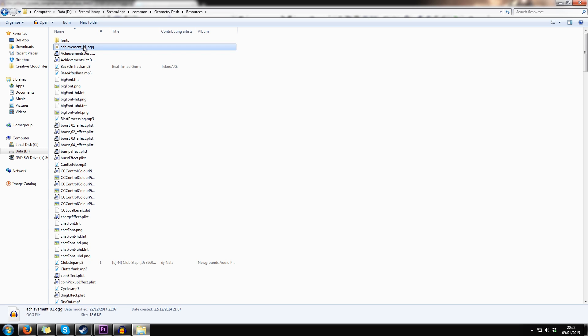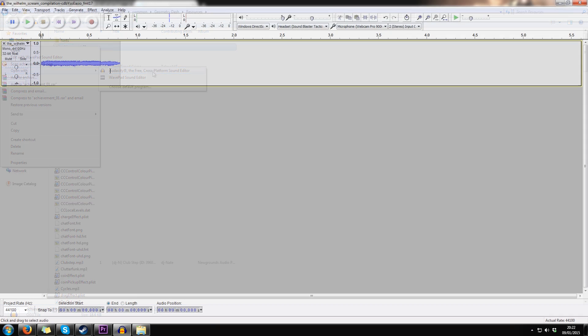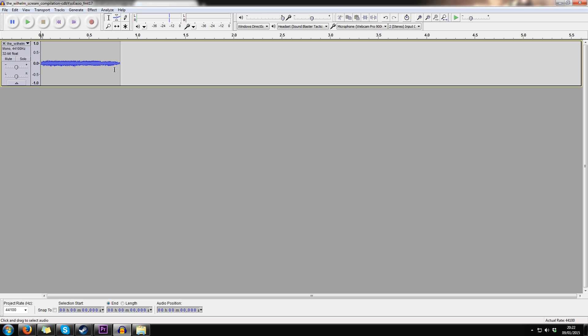Listen to some OGG files in Audacity and choose which one you're gonna edit. Then open your own audio file. You can remove unwanted parts by selecting the region and pressing delete.